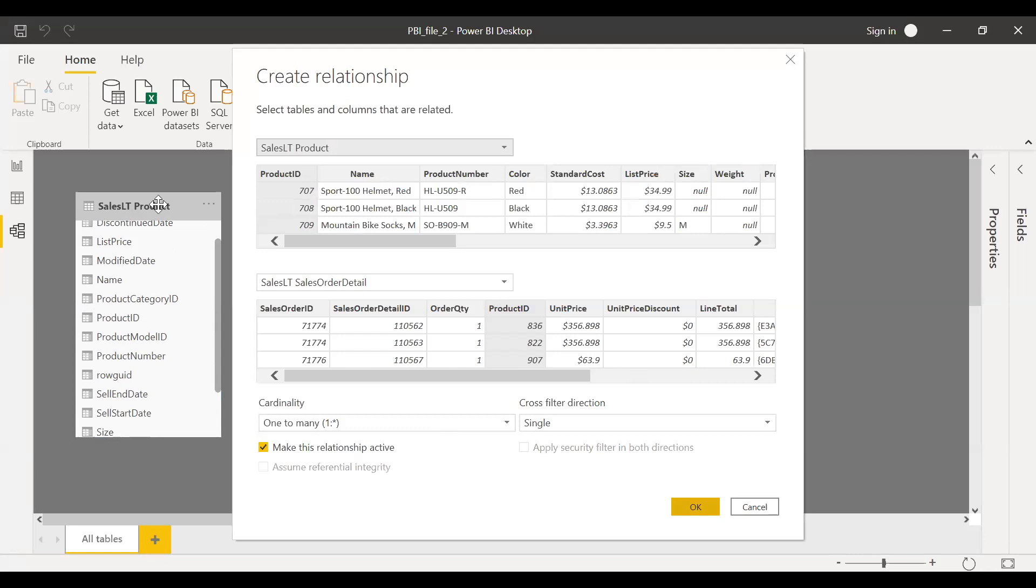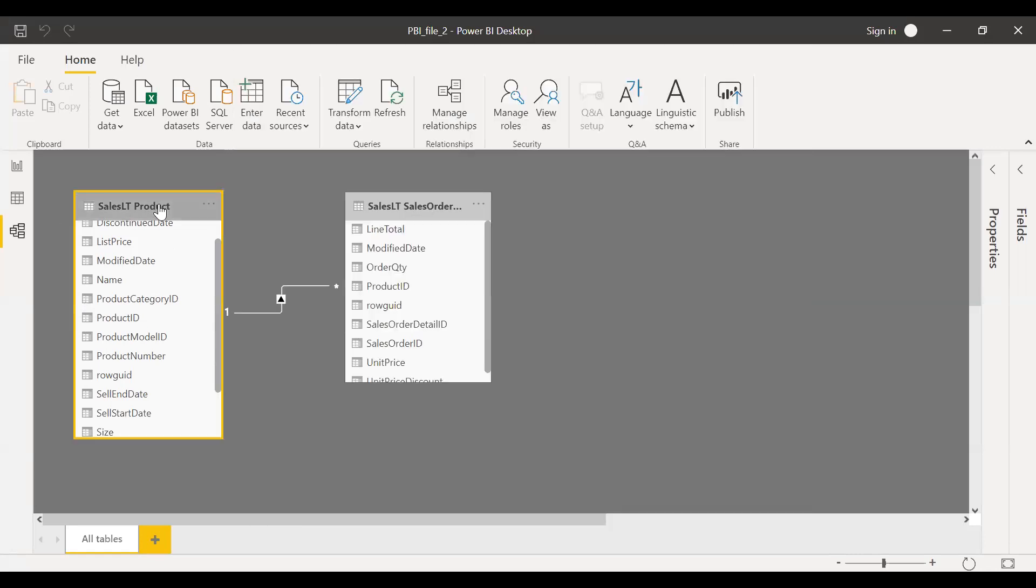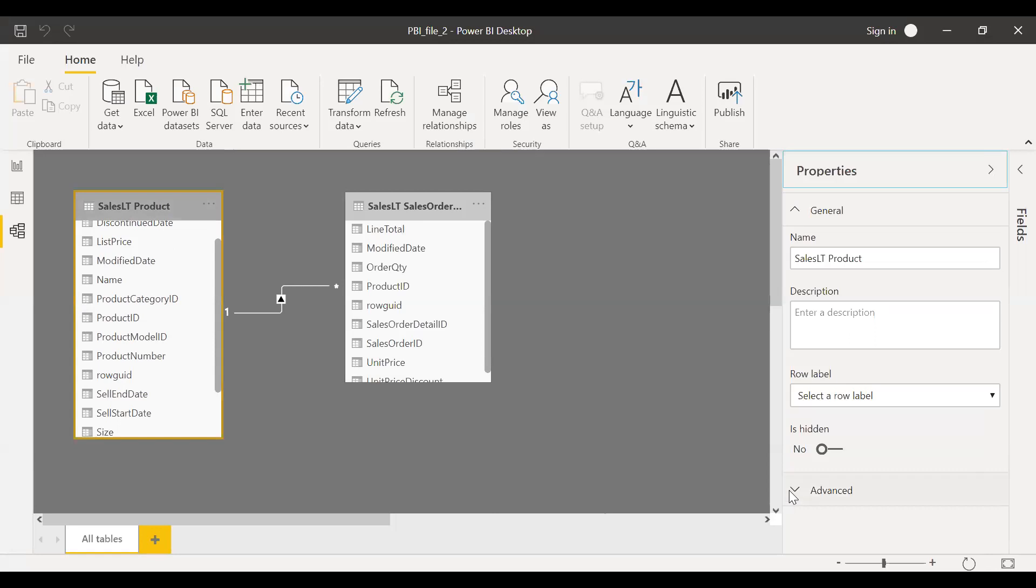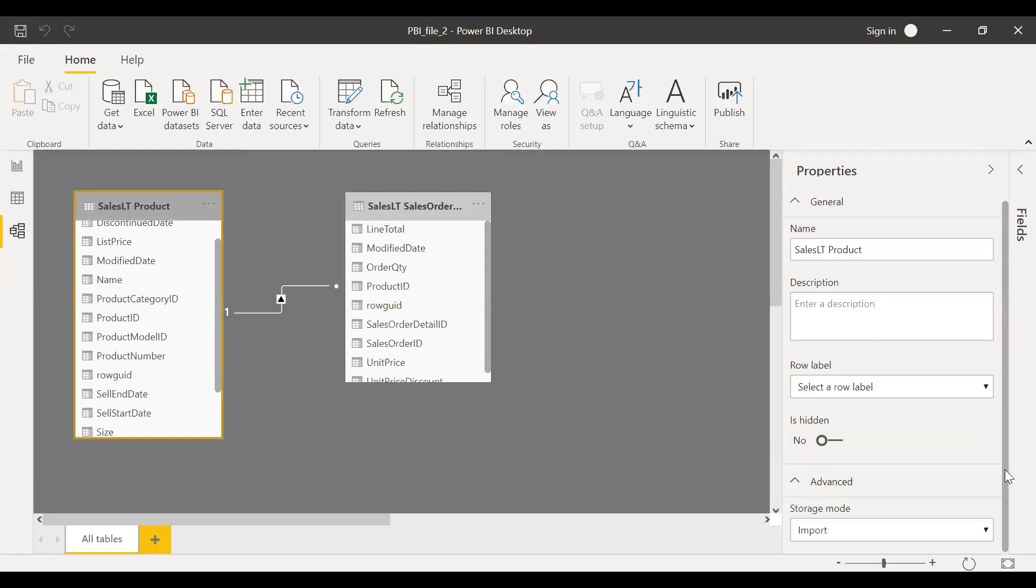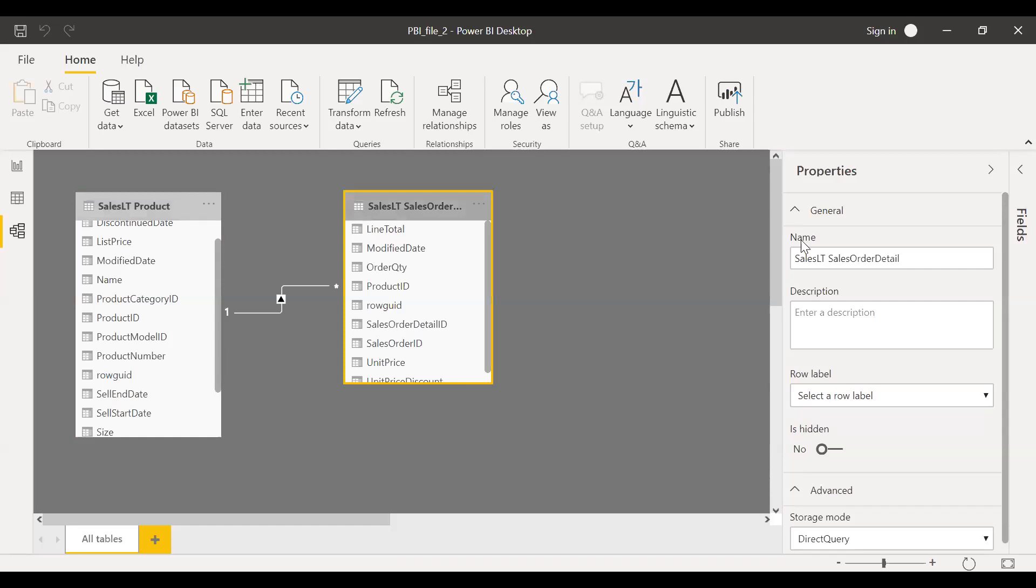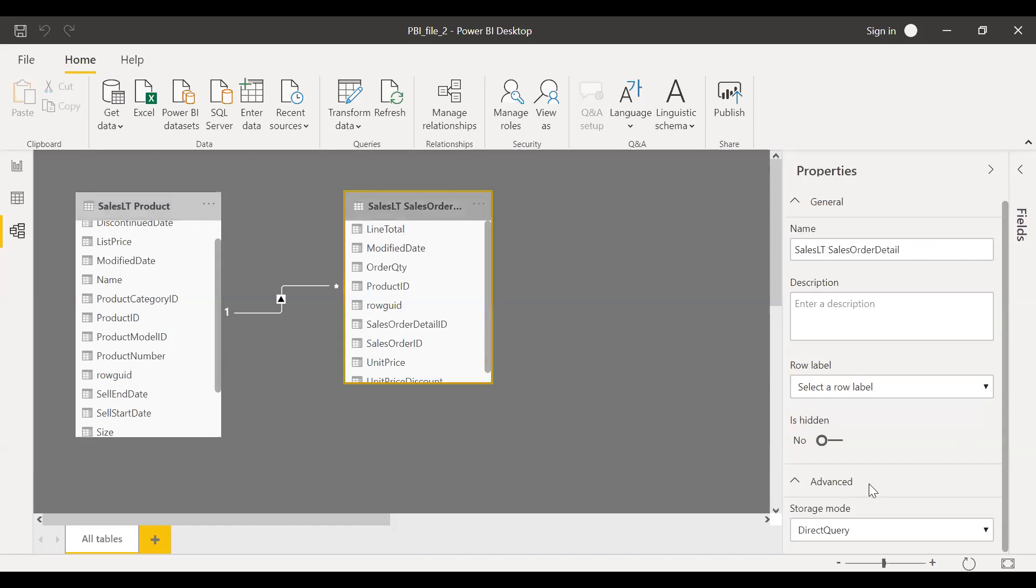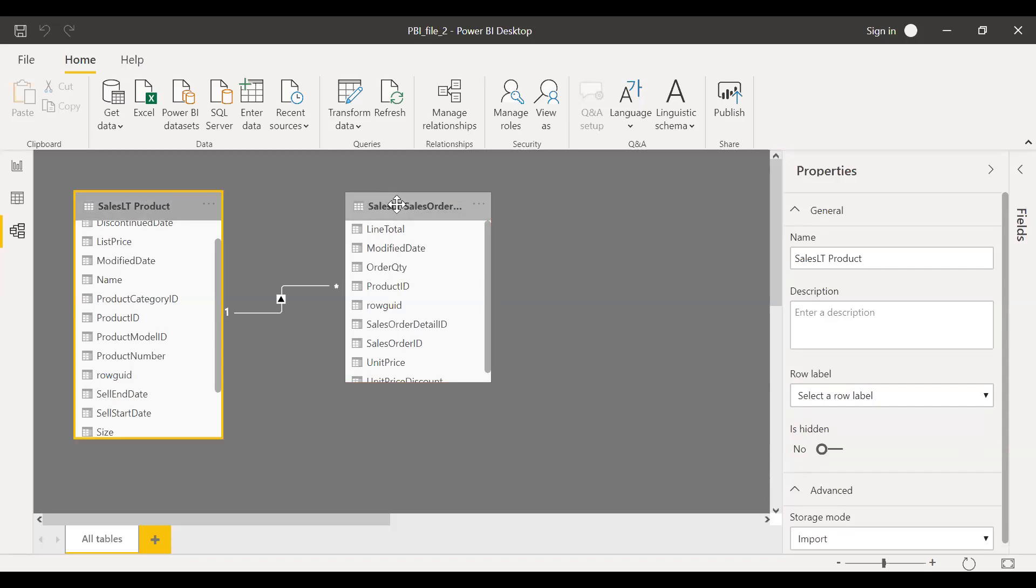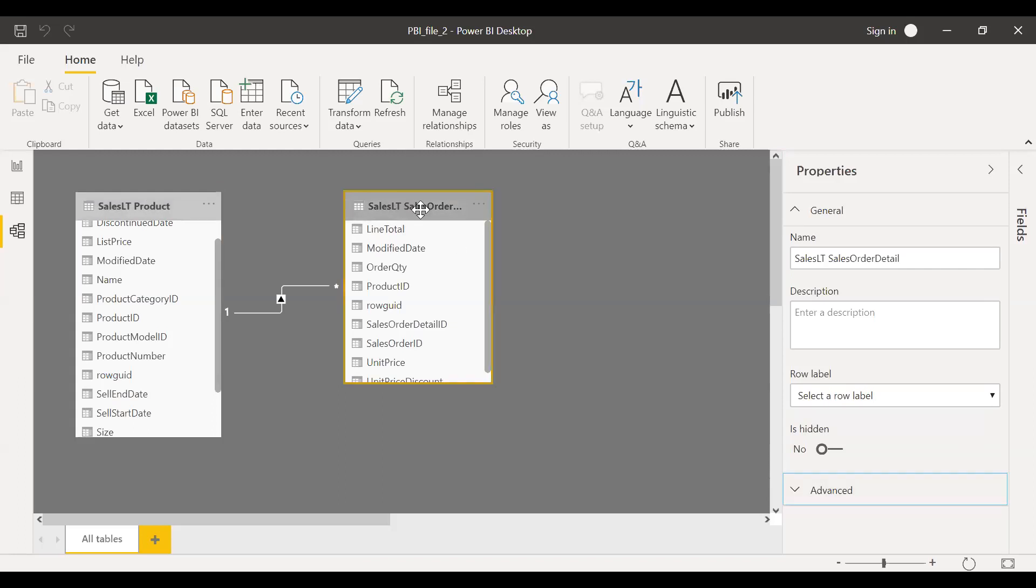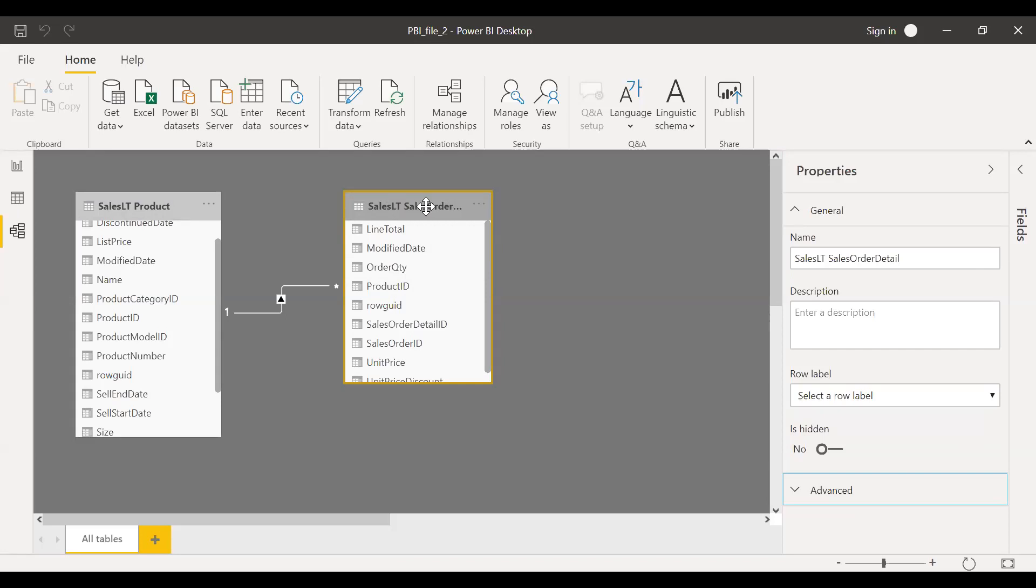Now if you click this table and check the properties, you can see under advanced tab here, the storage mode is import. And then let me select the other table, sales order detail. If you look at the properties, you see it's a direct query. So this is a composite data model. You are importing this table and creating a live connection to this table. So whenever there is any changes to this particular table in the server and automatically when you click on any slicers or you do any calculations, you get the latest live data.